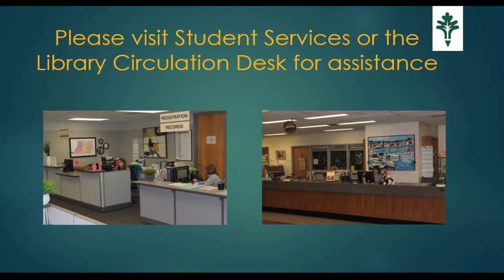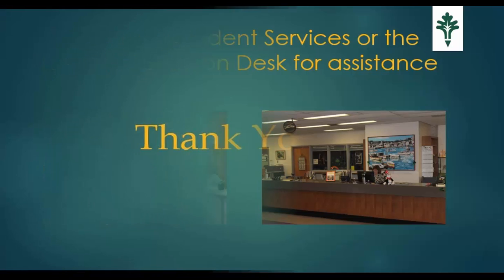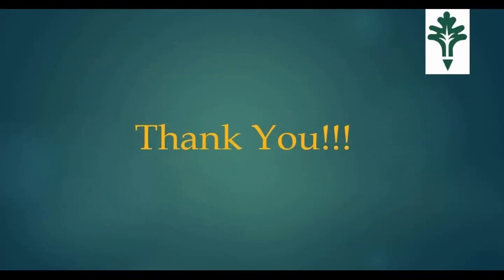If at any time in this process you are met with an error message, please see someone in the Student Services office or a clerk at the Circulation Desk located in the library to receive assistance with the issue. Thank you for viewing the Glen Oaks password reset video.